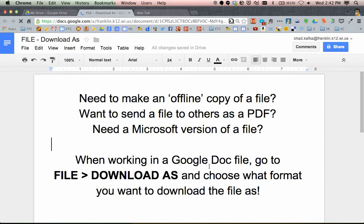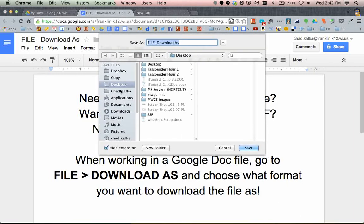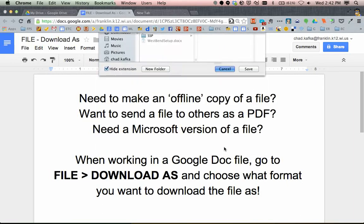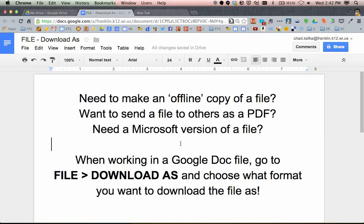This will then allow me to save this to my computer, so I could save it to my desktop, and it basically is a snapshot of that file at that given moment in time.